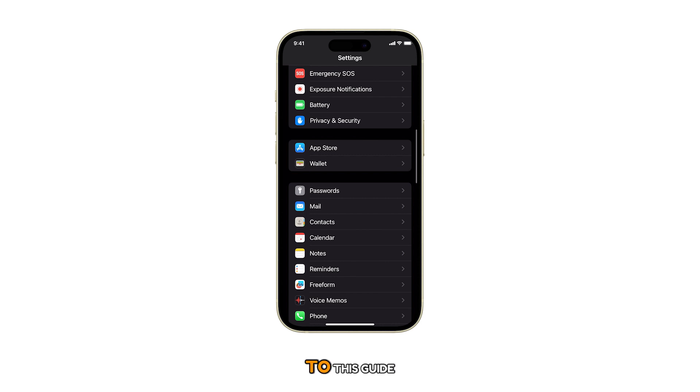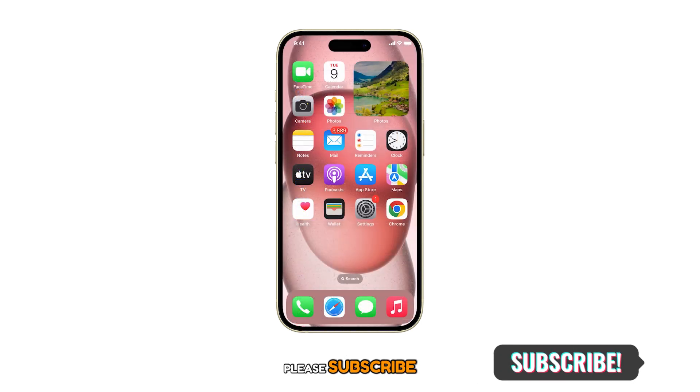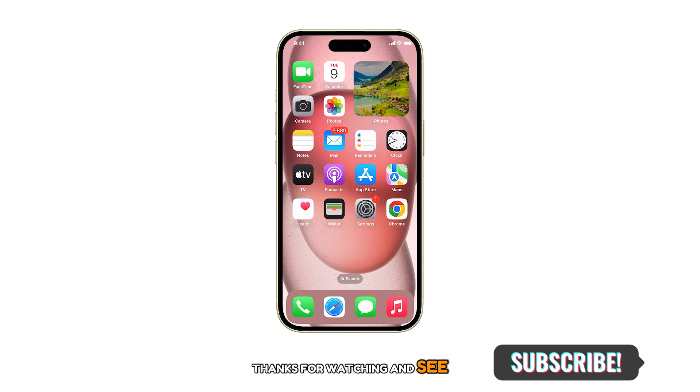And that's all there is to this guide. If you find this video helpful, please subscribe. Thanks for watching and see you in the next one.